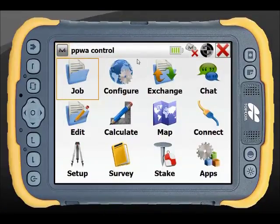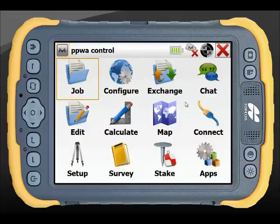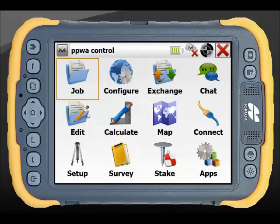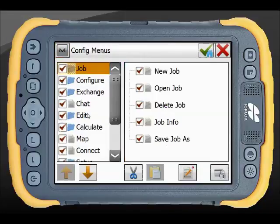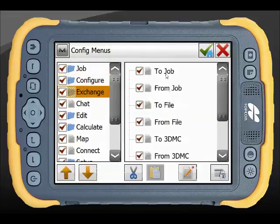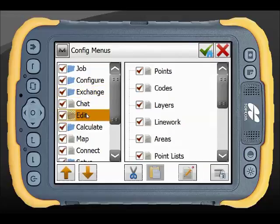Magnet Field has a great menu customization tool which will allow you to completely customize the look and feel of your Magnet experience and get to your applications faster. If we jump into the Magnet button and configure menus option, much like your file explorer in Windows, you have your main menus on the left hand side and all the applications within those menus on the right hand side.